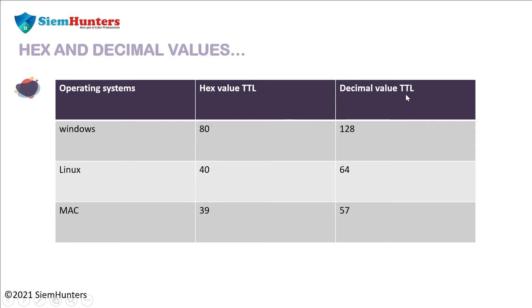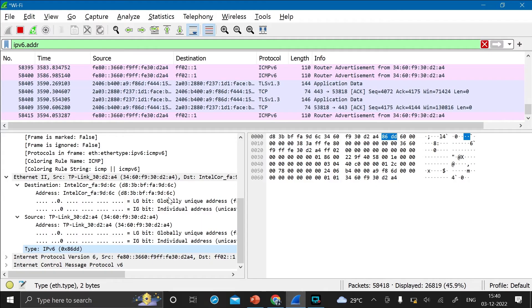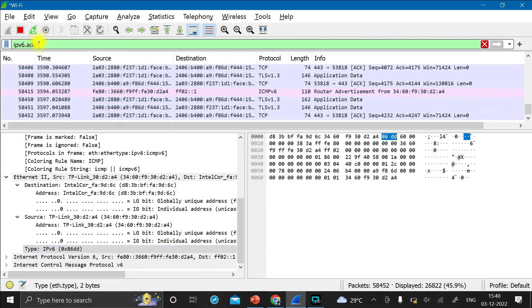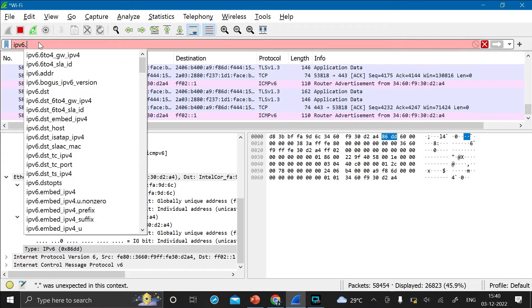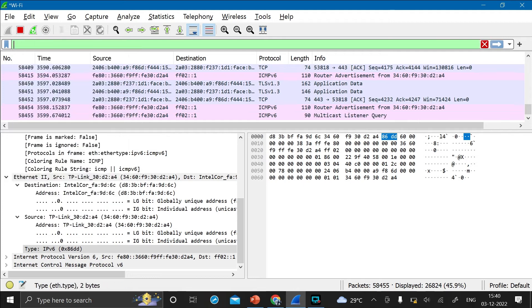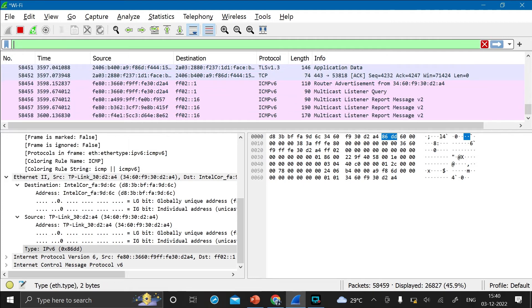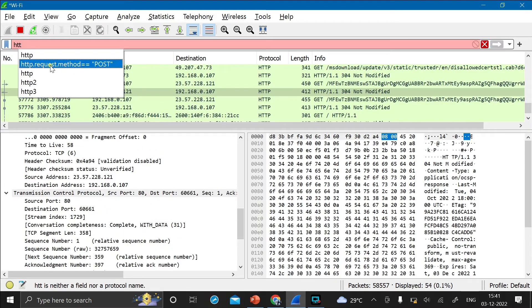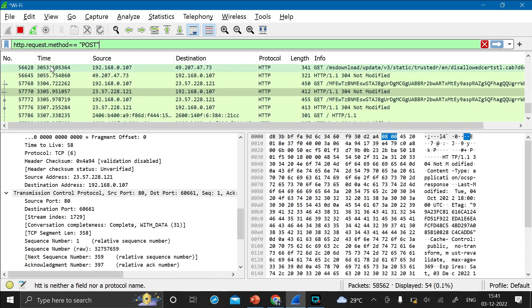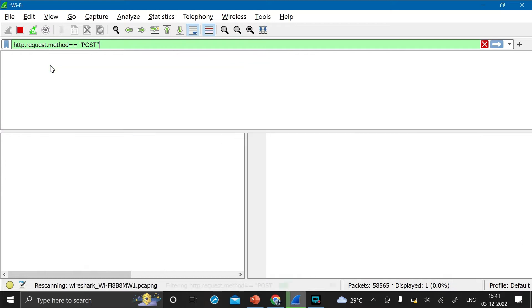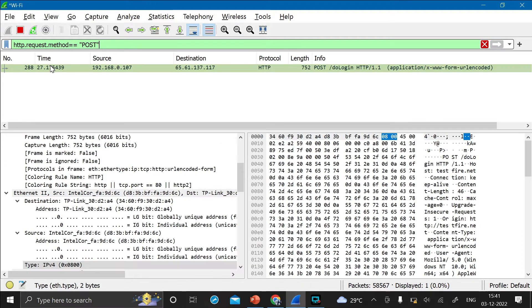TTL refers to time to live. Now let's check the Windows hex value TTL and decimal value TTL in Wireshark. Open Wireshark and just type http.request.method == POST. Now let's press enter and click on this packet.